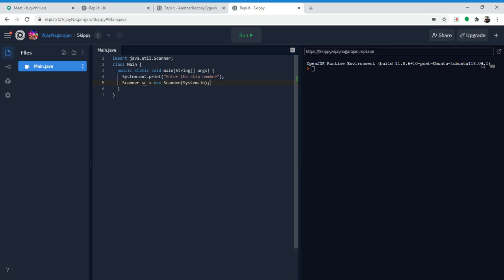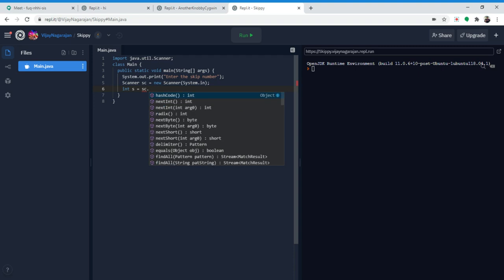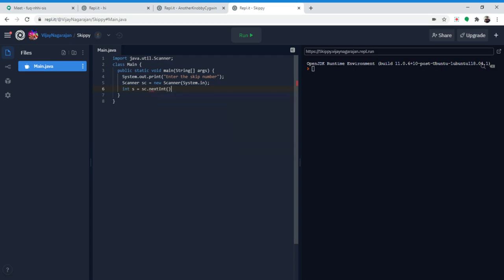The way you create a scanner is: Scanner sc equals new Scanner(System.in). This is how you create the scanner, but you can't actually read anything unless we define what type it should be. A skip number is going to be an integer, so we do int s equals sc.nextInt(). We do nextInt because it's reading an integer — next is just a string.